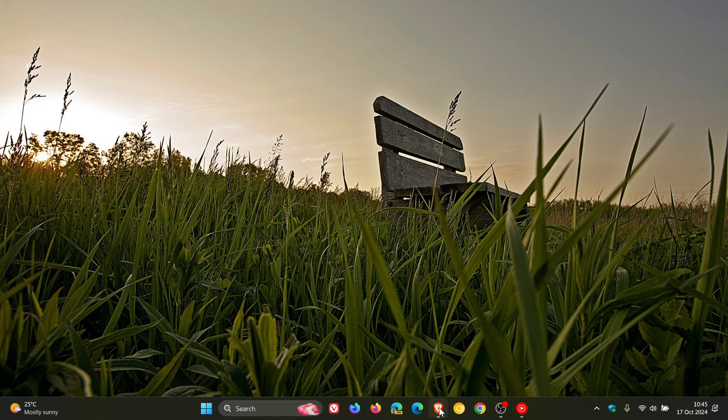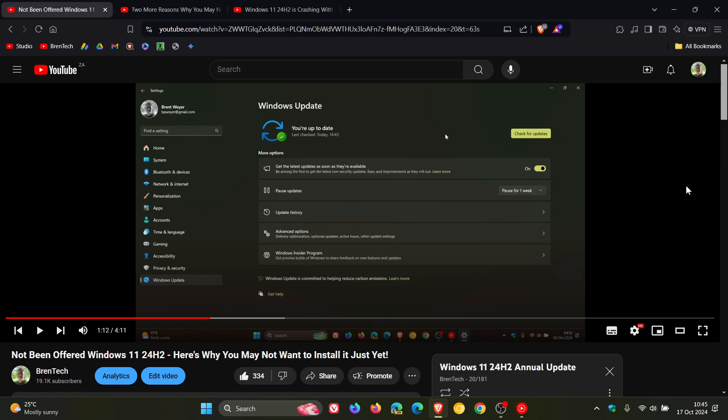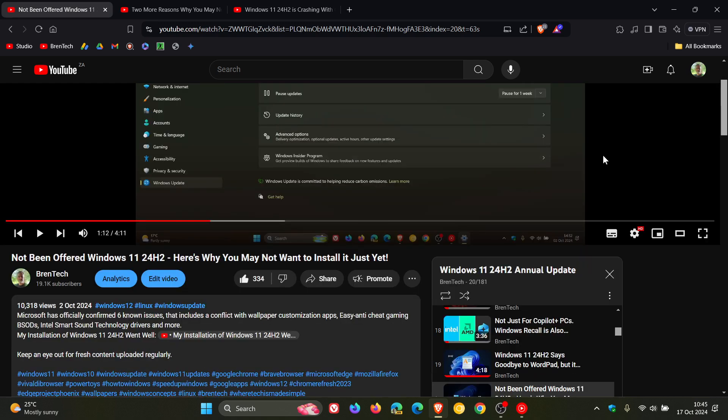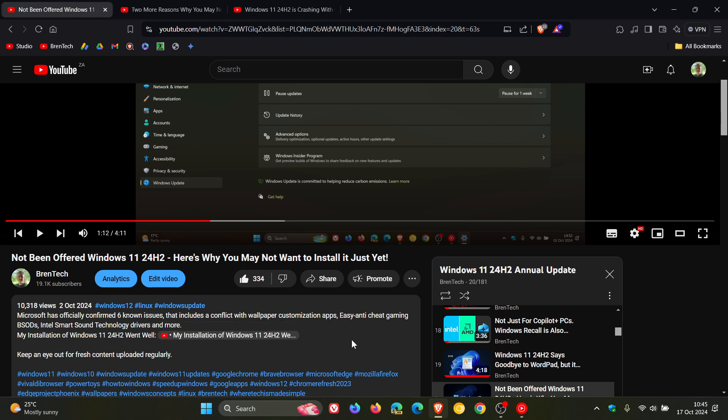I have posted a couple of videos, just a quick recap, on issues that we know about so far in Windows 11 24H2. The first video was about Microsoft officially confirming six known issues, and one of those was the Intel smart sound technology drivers, which is actually affecting me firsthand because I've got Intel smart sound technology drivers on this device.